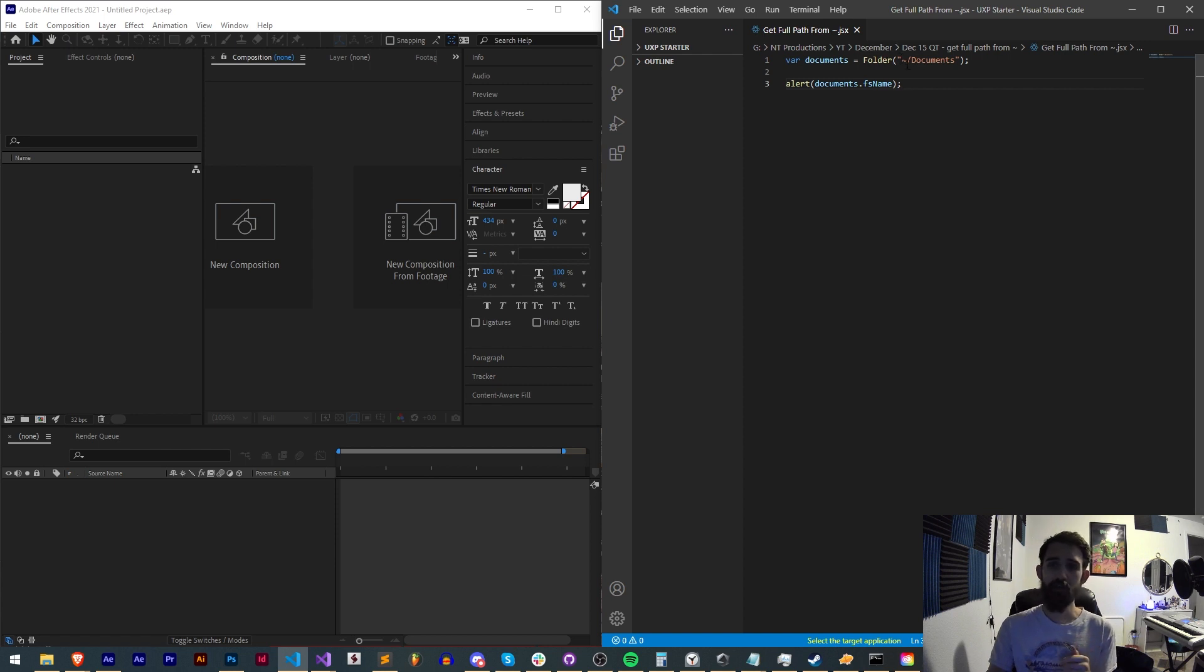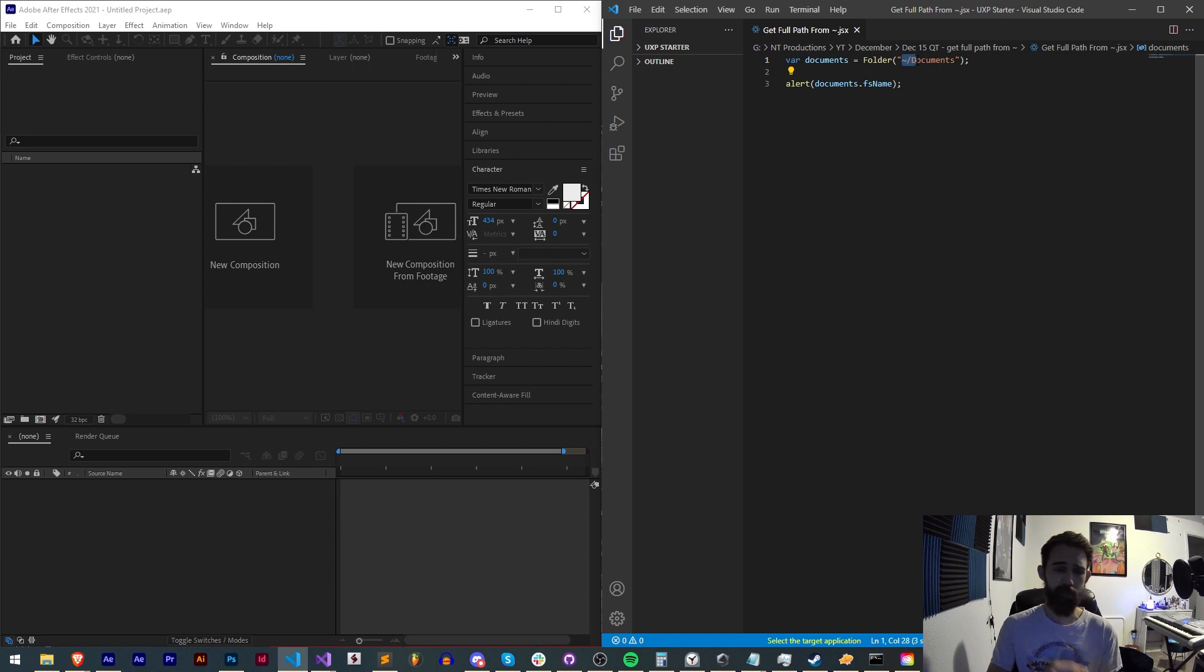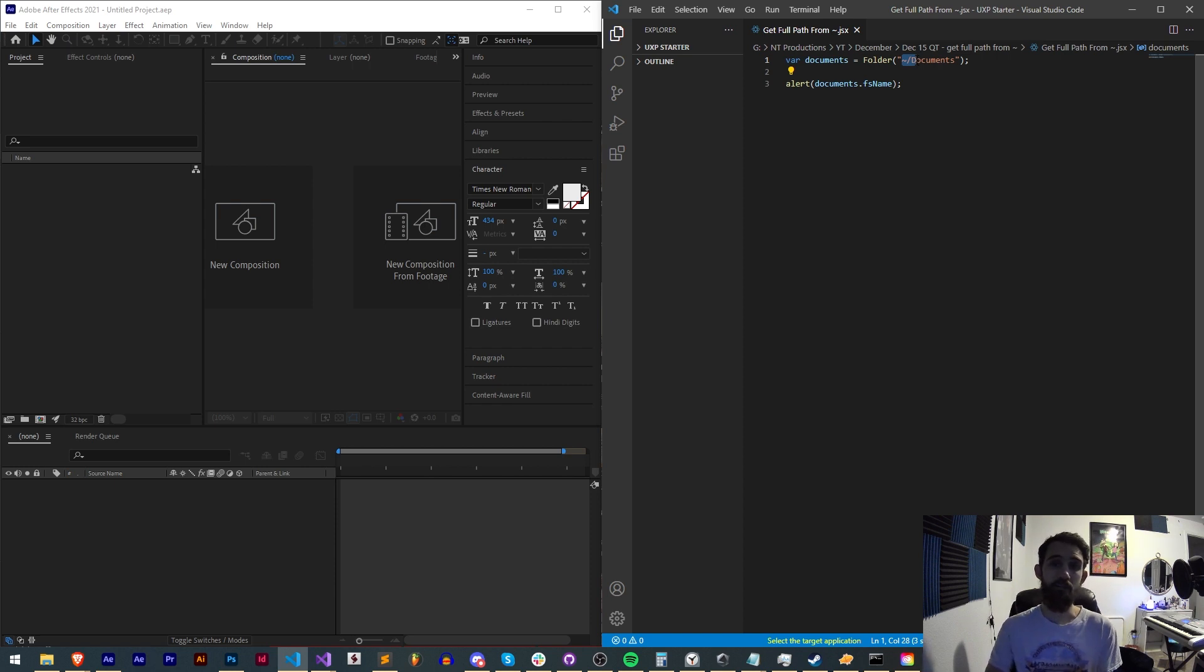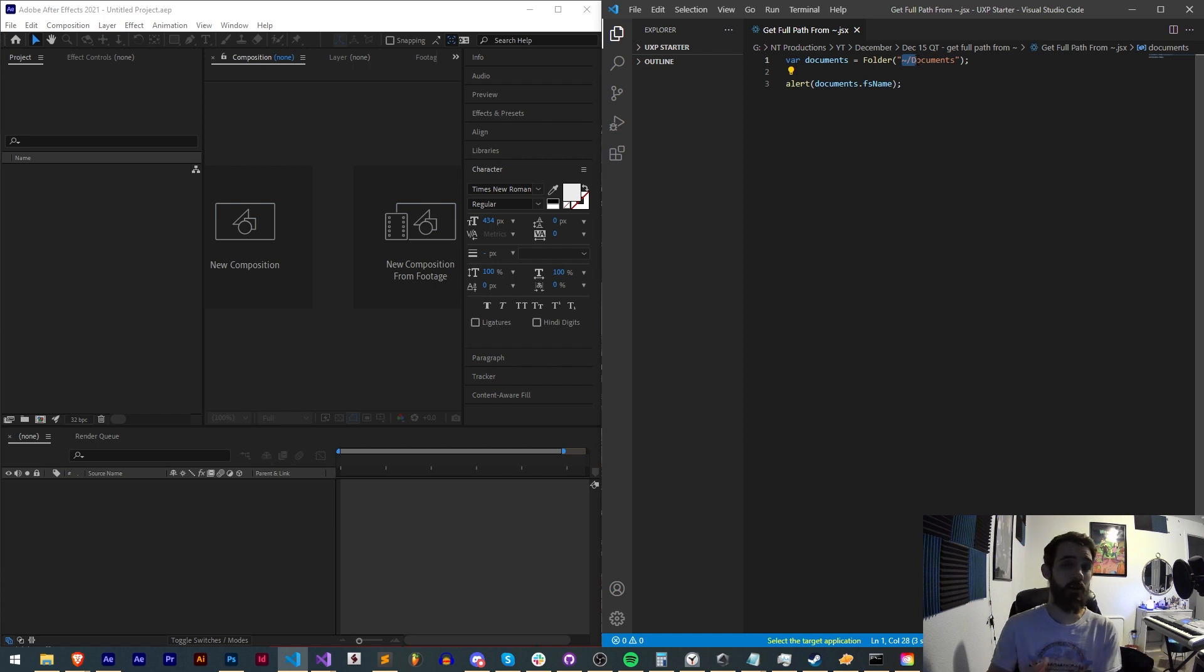In general with scripting, you can call the tilde sign and refer to documents, videos, or desktop to get the location on the user's computer, whether on Mac or Windows.